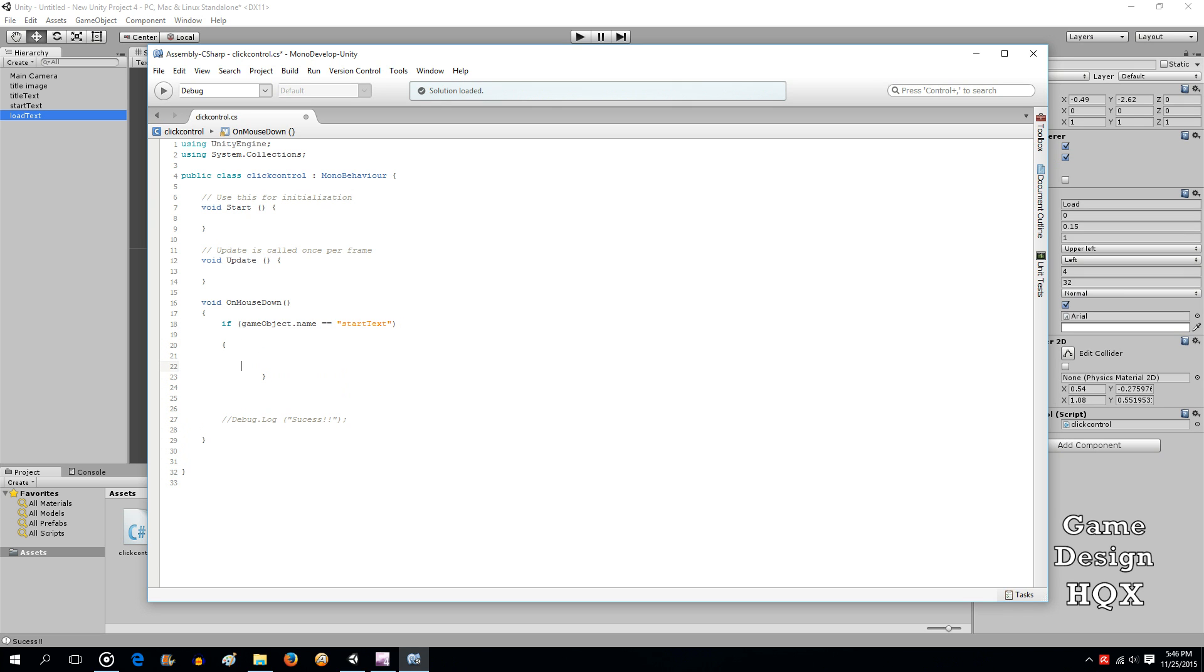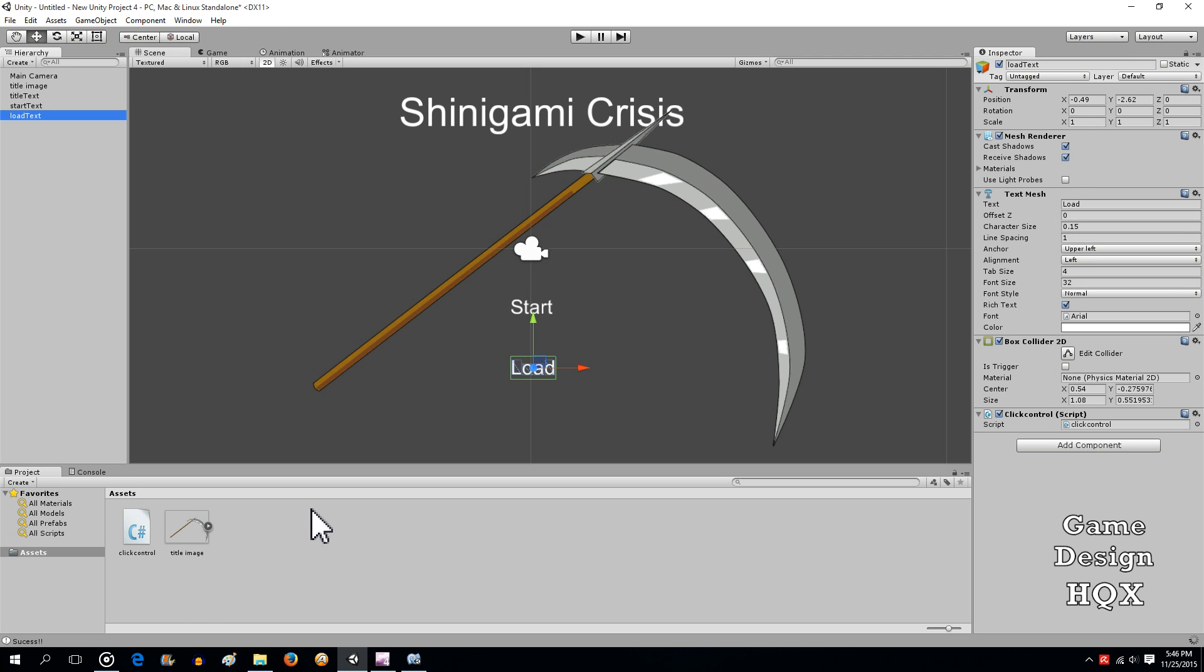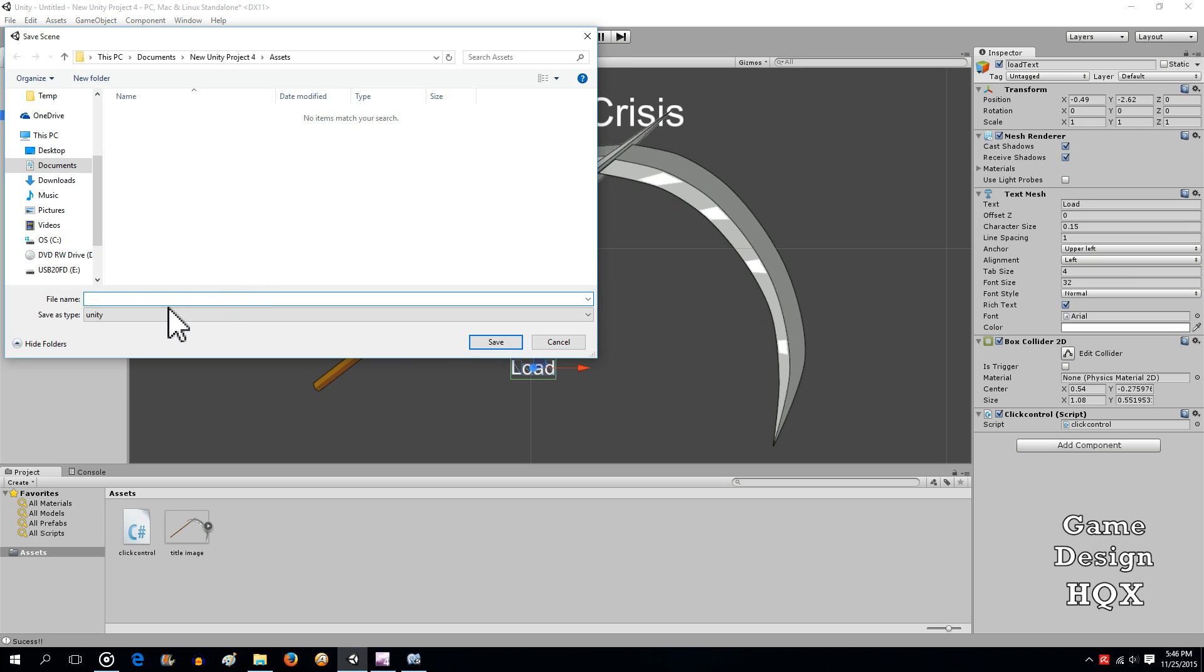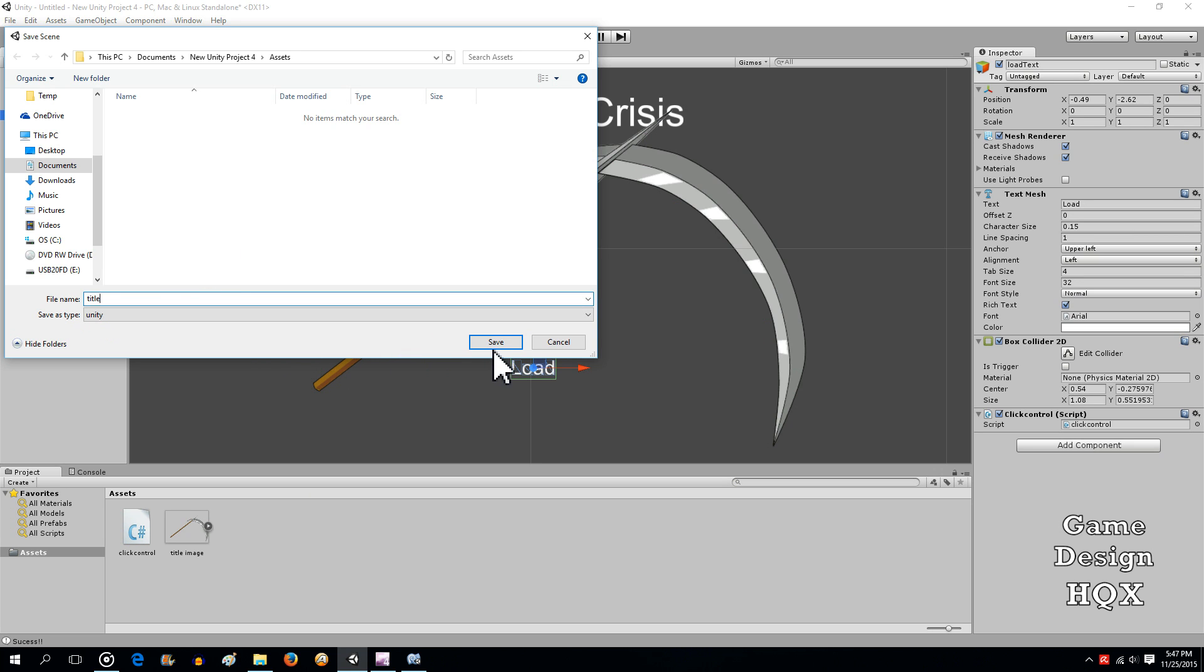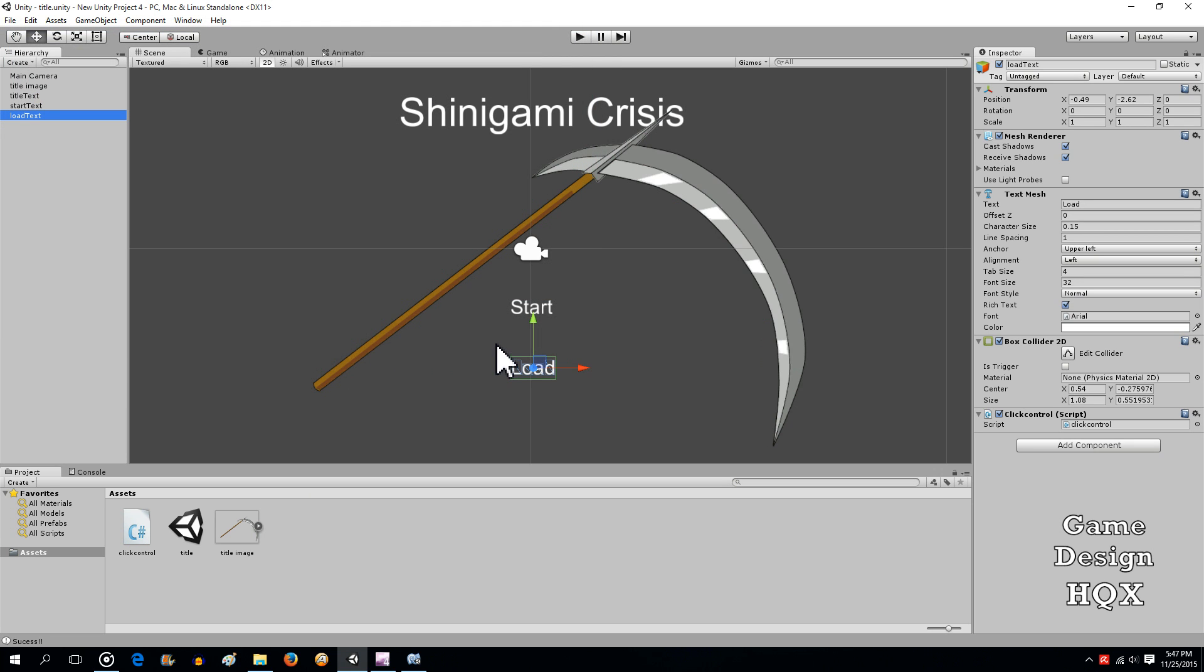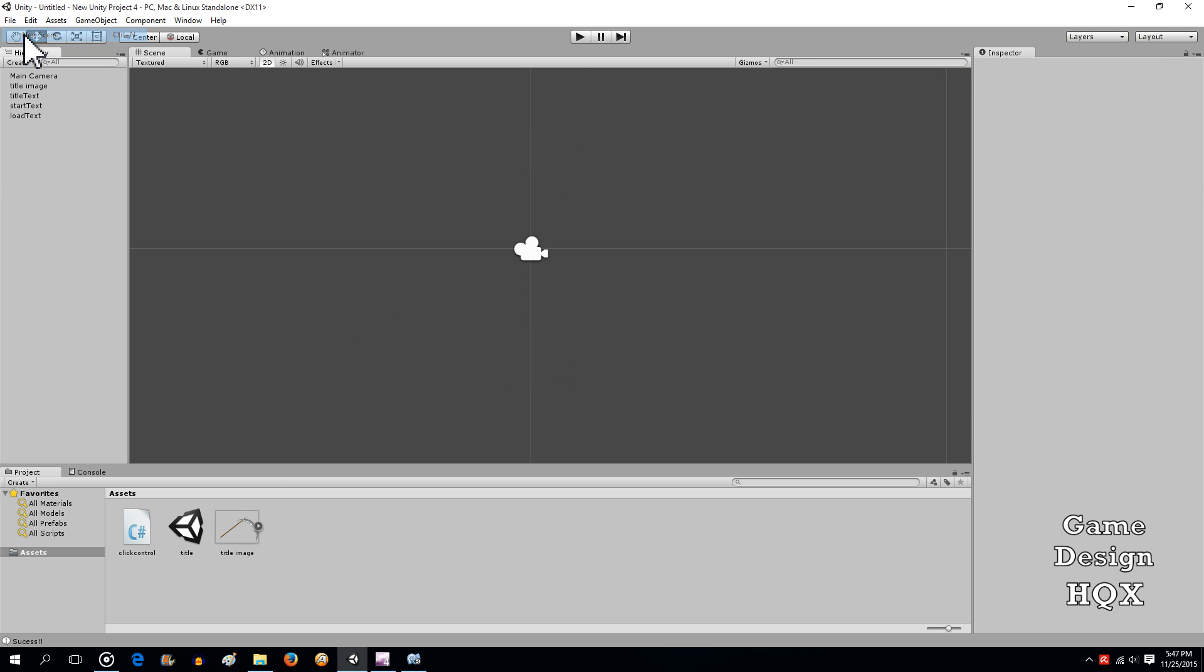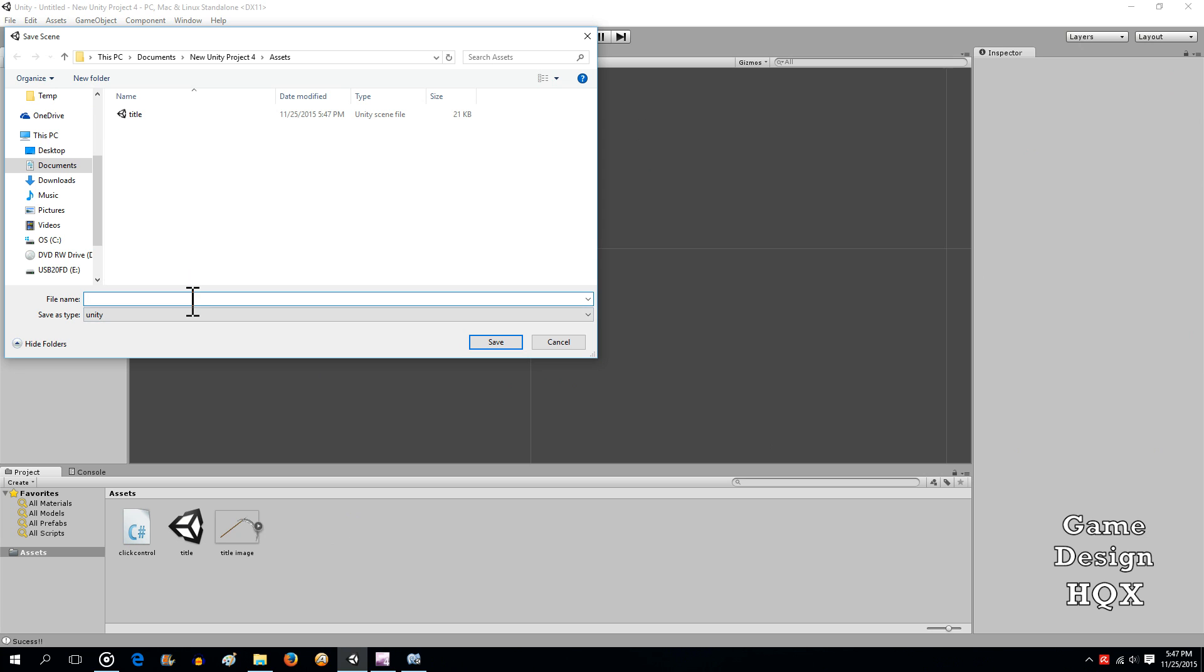Now, what you would do here is we're going to put in a command that says to load the level. So, what we're going to do is first we need to save this as a scene. We'll call it title. And there it's saved as title. And now what we'll do is we'll create a new scene. We're not going to put anything in it, though. And we'll call this, say, level one.